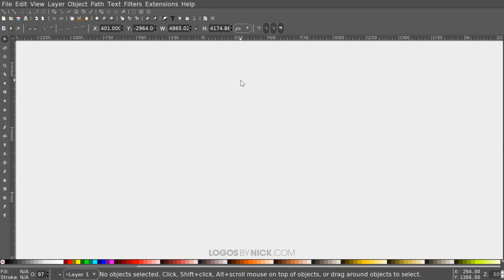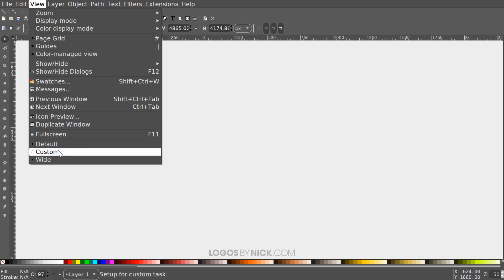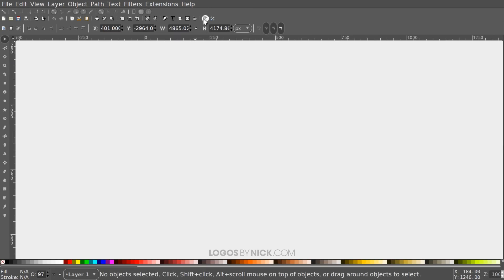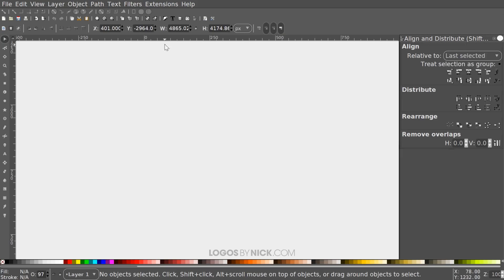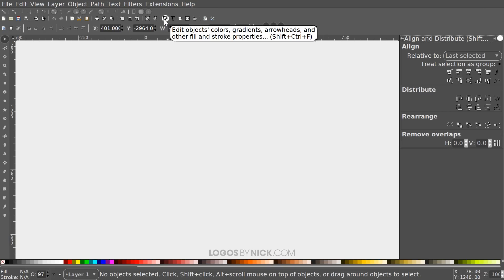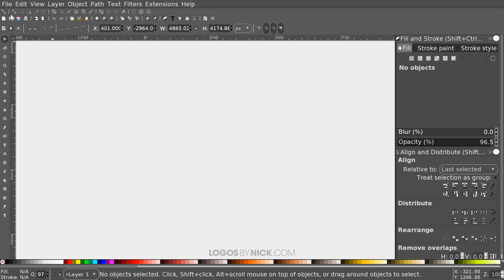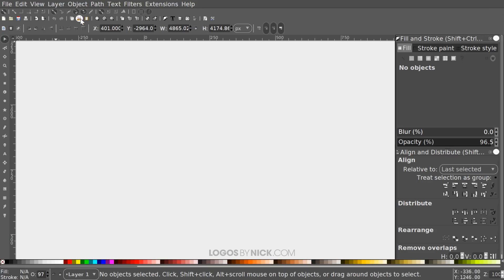Let's get started. First, set up the document view by going to View, making sure Custom is selected, then go to Zoom and zoom in at one-to-one. Open the Align and Distribute menu and choose Last Selected from the drop-down, then open the Edit Objects Colors Gradients and Stroke menu. Up in the top left corner, enable snapping. Also enable snap nodes, snap cusp nodes, snap smooth nodes, and snap to grids.